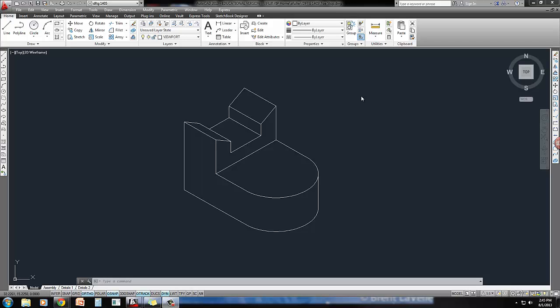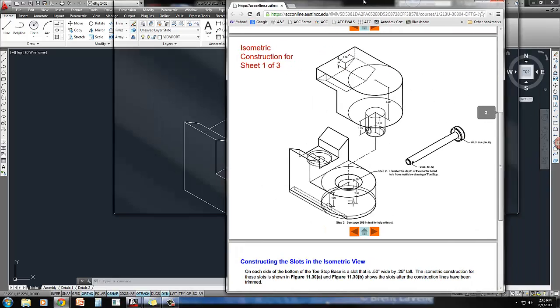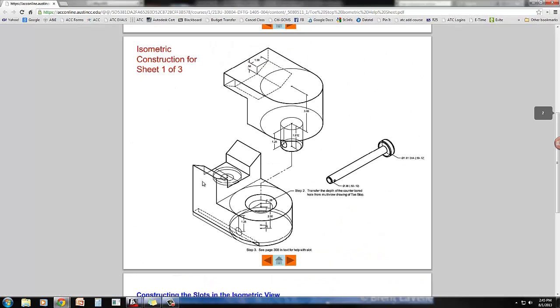Now that I've got the overall shape of the toe stop drawn, I'm going to add in the counter bore and the countersink. I'm looking at the help sheet provided, and this bottom part gives me information on how to do that countersink and the hole that I'm going to put through here.